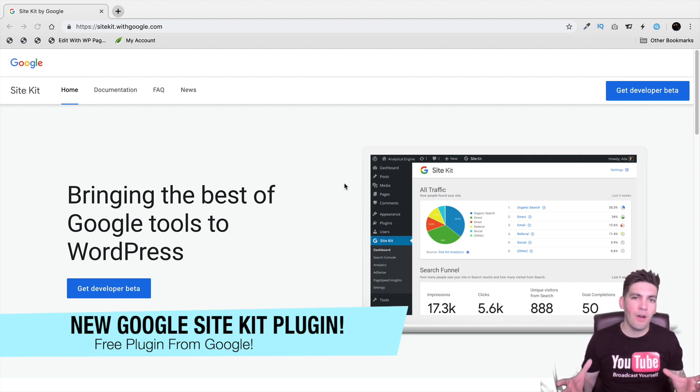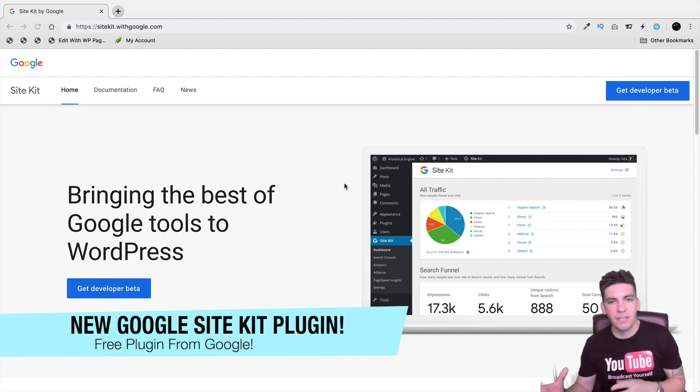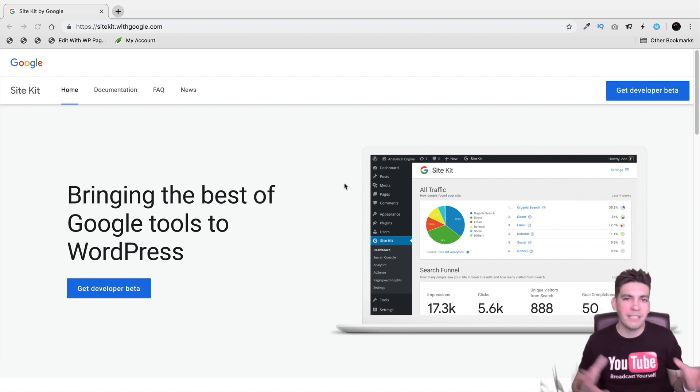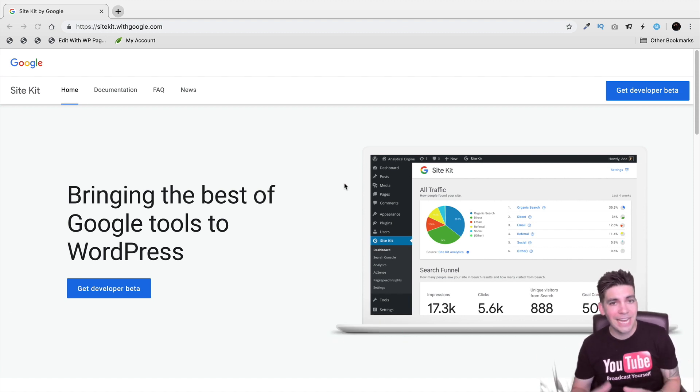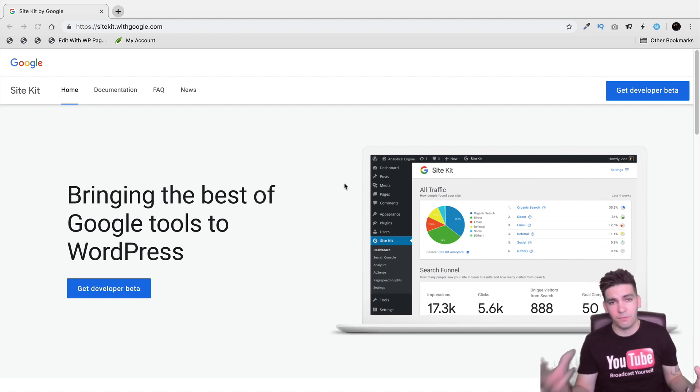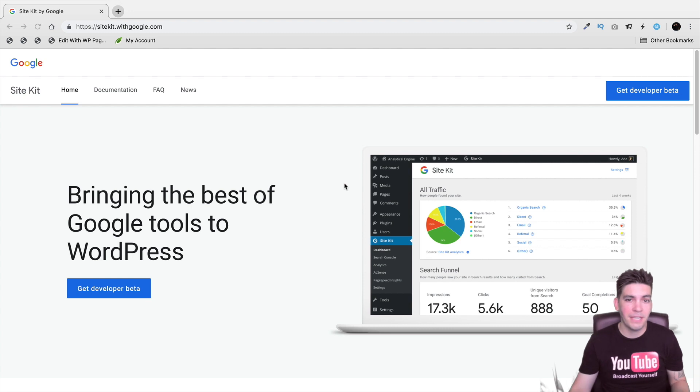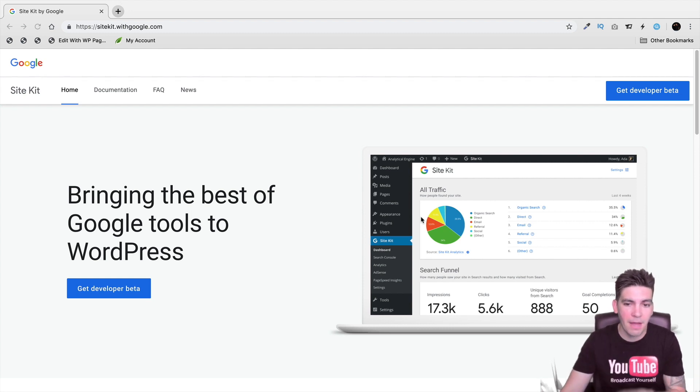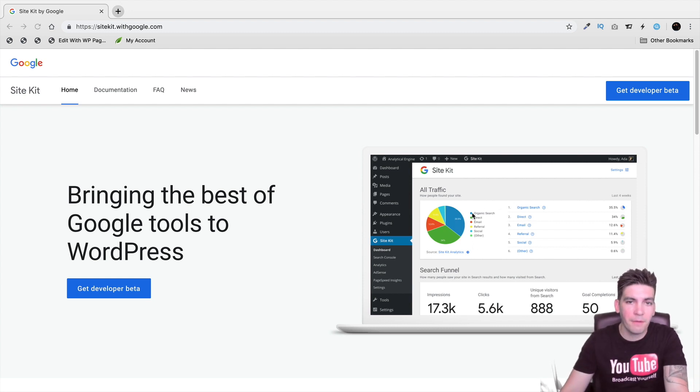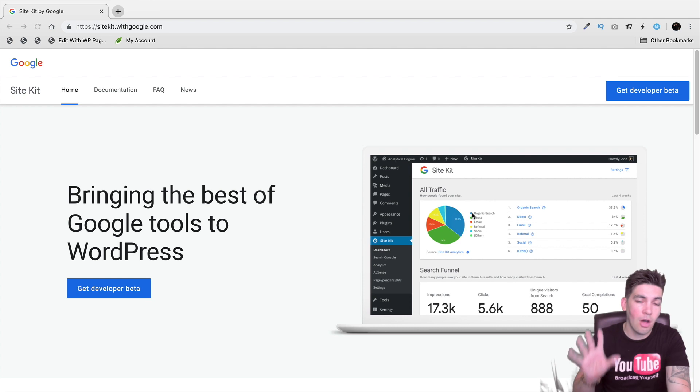Now, wouldn't it be nice if you can have all the analytics, your AdSense, your Tag Manager, all from one location instead of going and checking them up on various Google websites. This new plugin by Google just came out and it will allow you to look at everything from your analytics all from your WordPress dashboard.